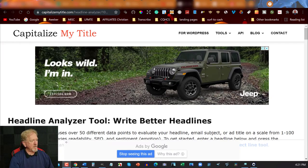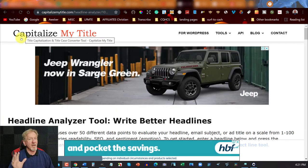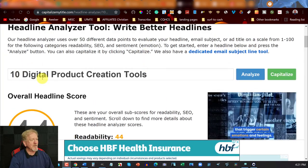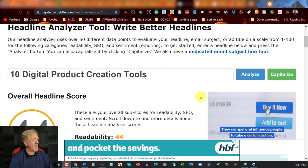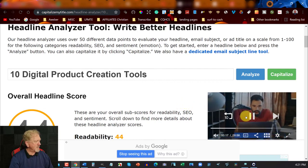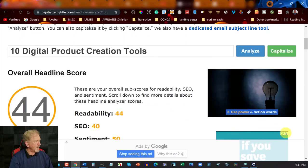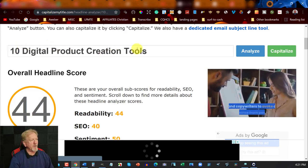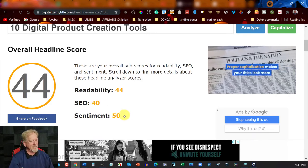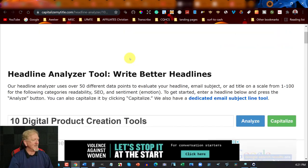Now we're looking at Capitalize My Title, but specifically the Headline Analyzer Tool on that site. Let me get rid of some of these ads so they're a little less distracting. So we can see it says '10 Digital Product Creation Tools.' Its readability is 44, SEO is 40, and Sentiment is 50. It's a pretty bad headline to be perfectly honest. But we can improve this very quickly and very easily — let's have a look at how to do that.